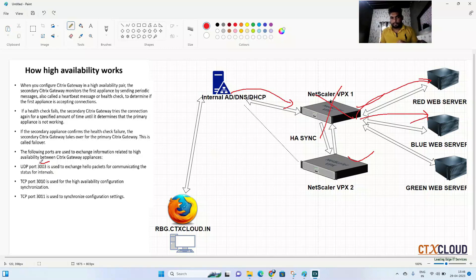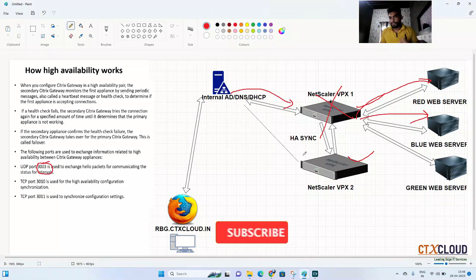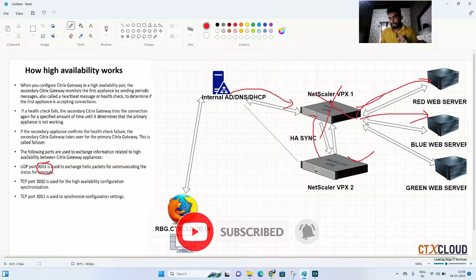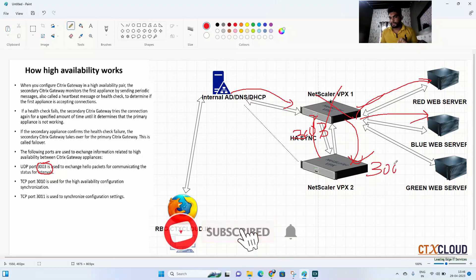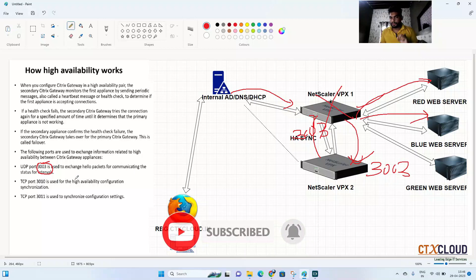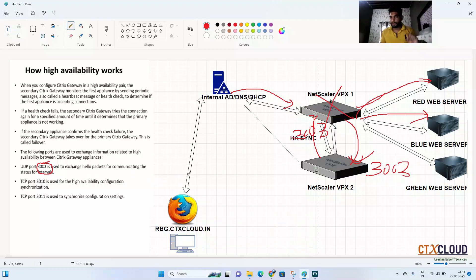There are specific ports used in NetScaler HA. Port 3003 is used to send hello packets between the two NetScalers — both primary and secondary exchange hello packets on this port. Port 3010 is used to synchronize the configuration between the two NetScalers.